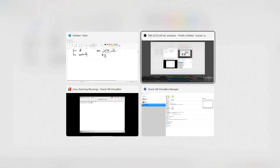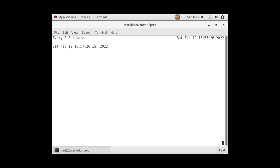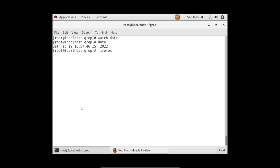First, let's understand why we need to run a command in the background. Let's say you are running a command called watch with update. Till the time you don't exit or close this console of the watch command, you can't run any other command. You may need to open a new terminal. I'm pressing keys but nothing is happening — only after pressing Q or Ctrl+C can I run a new command.